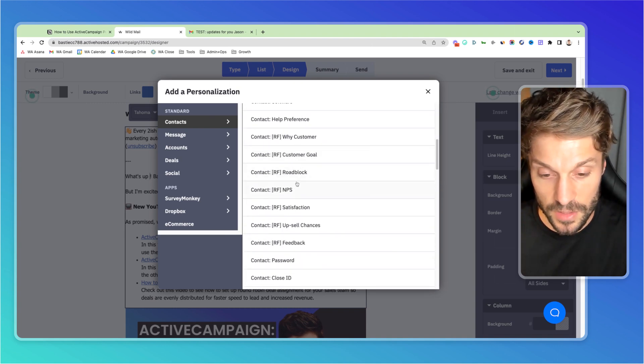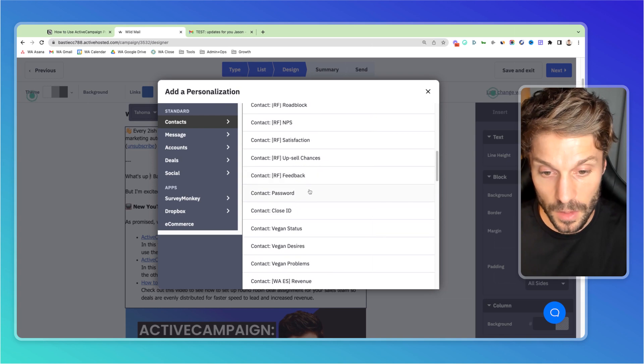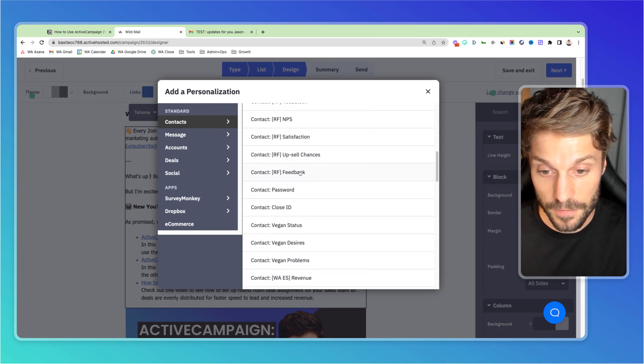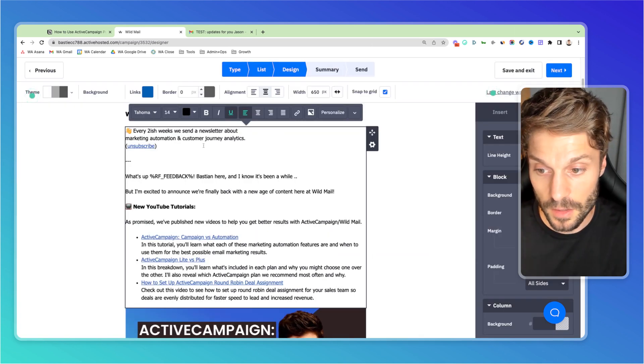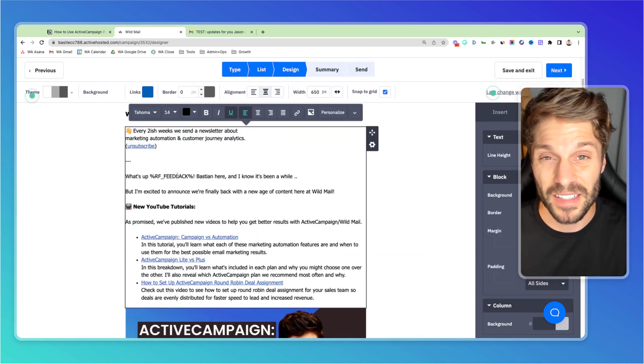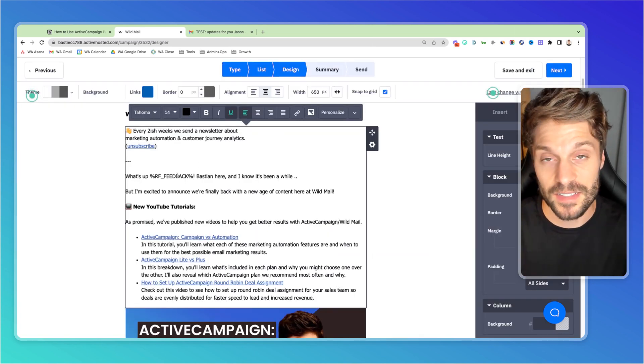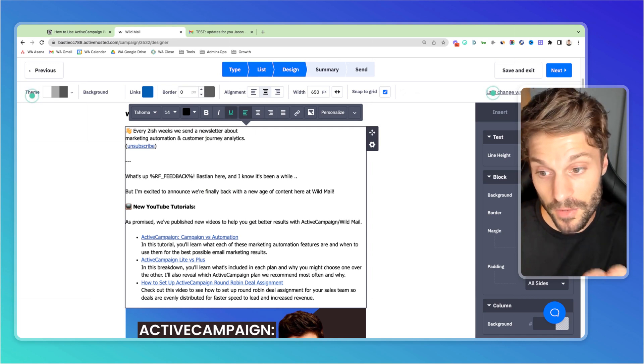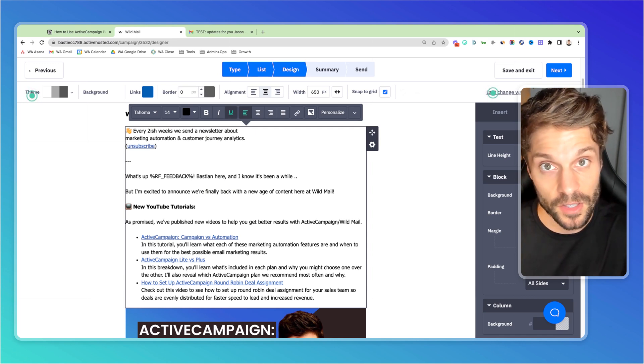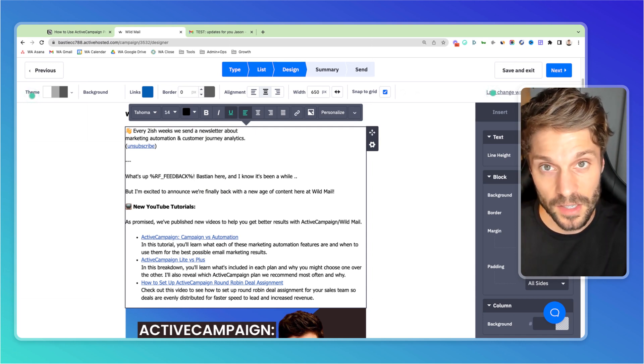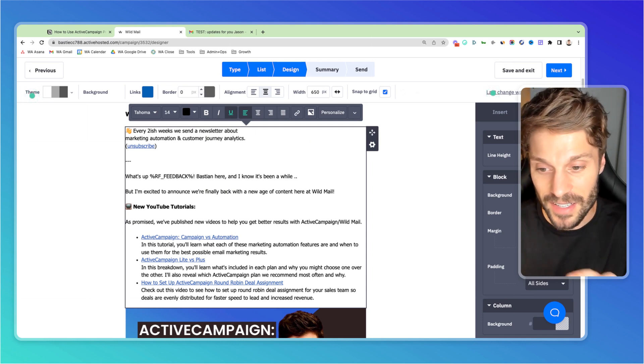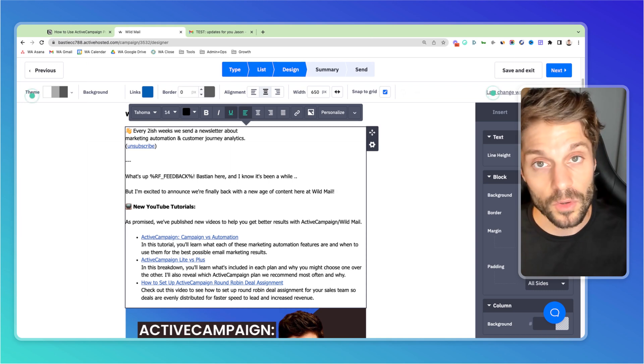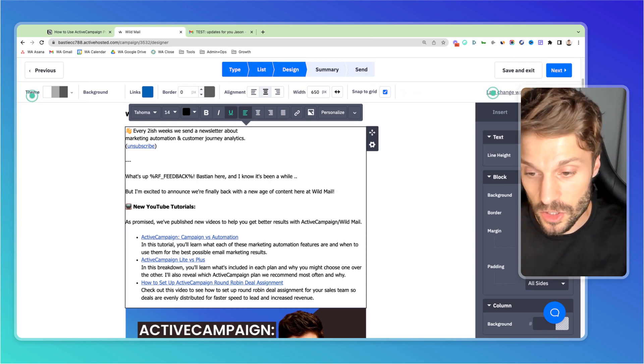So let's just say, for example, feedback. Now I'm pulling in that personalization tag. And when the contact receives this email, they will see whatever value they have in their account stored in that custom field in the copy for this message.